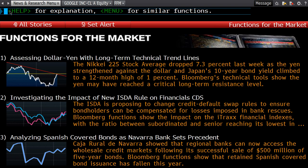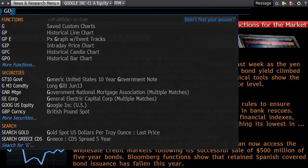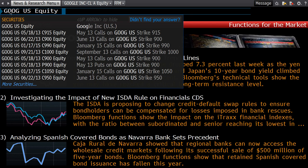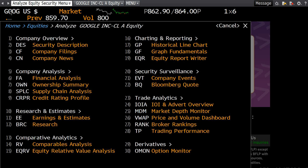There are three ways to find an equity. One of those ways is if you know the stock code and the exchange, you can type that straight in. For example, Google — we can type in GOOG US EQUITY, followed by the GO button, and that will bring up this information screen here.